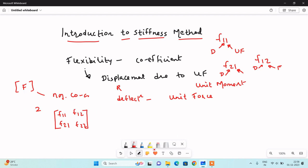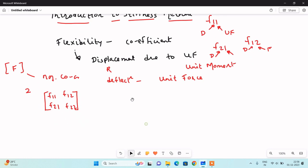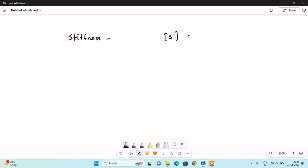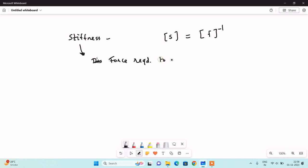Now that we understand the definition of flexibility, we can go to the understanding of the stiffness matrix and stiffness method. First we will define stiffness in the structural analysis context. I will tell you before defining stiffness: the stiffness matrix is equal to the inverse of the flexibility matrix — you will see how. The meaning of stiffness is: force required to produce unit displacement.